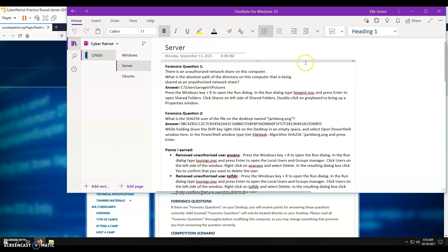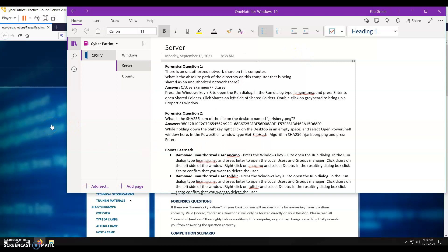The first thing you're going to want to do when you get into actually scoring points is your forensic questions, because you could possibly delete files that were going to help you solve your forensic questions, and that would be really bad. So for forensic questions, you get the questions and find the answer by completing whatever the question asks you.